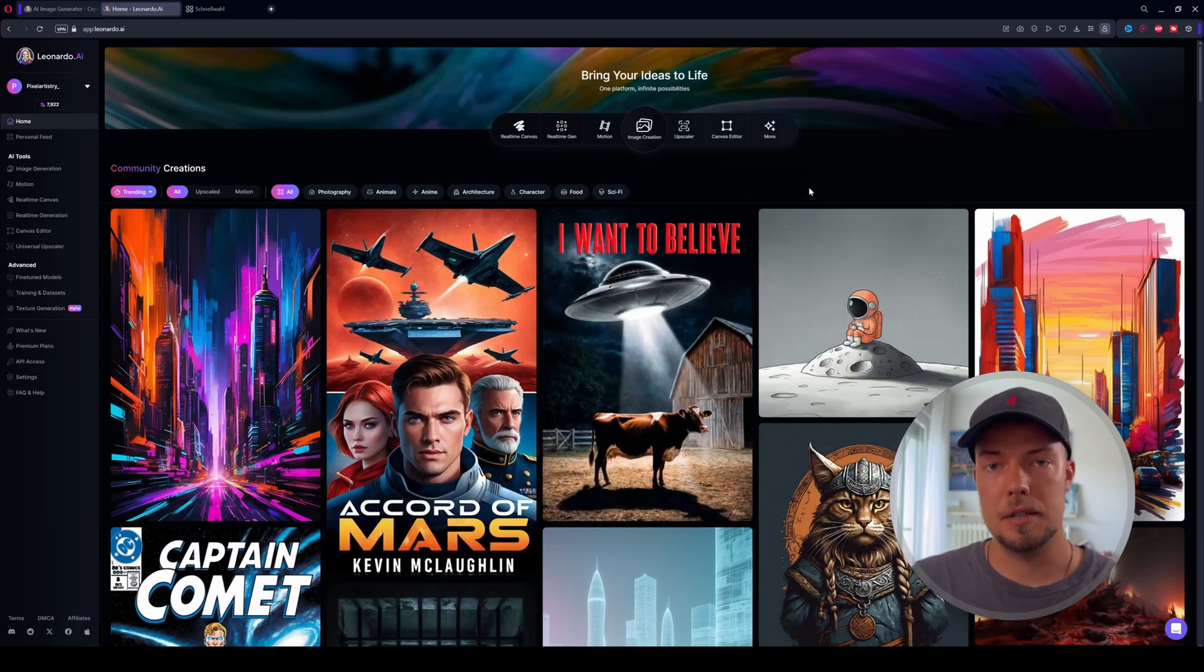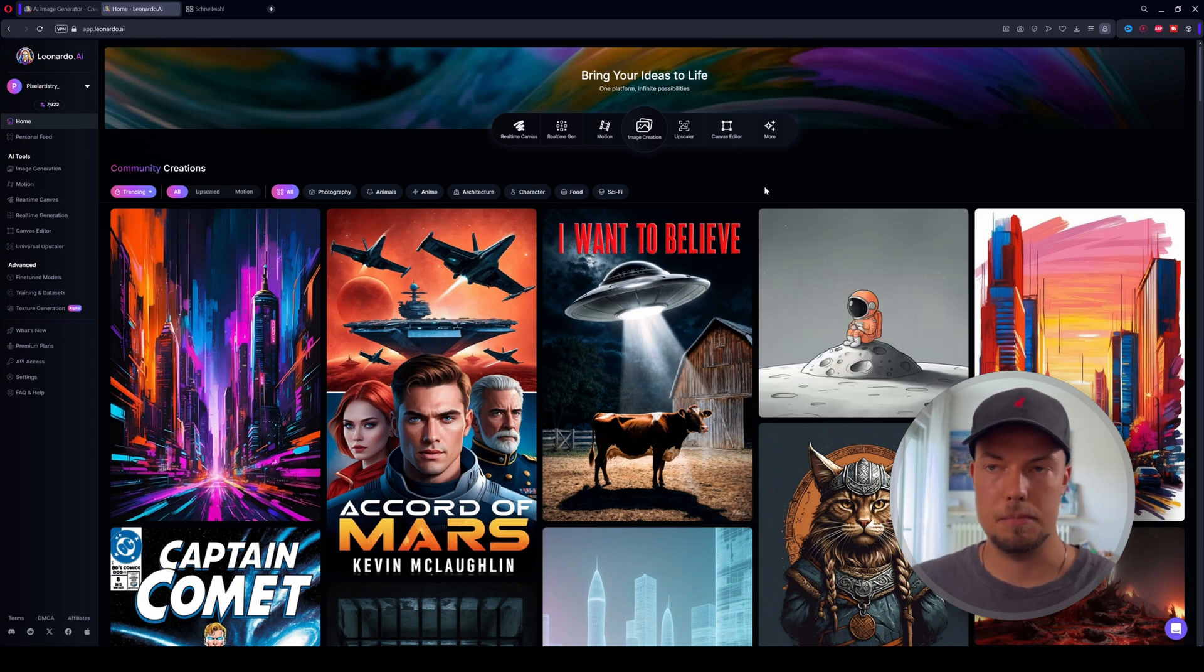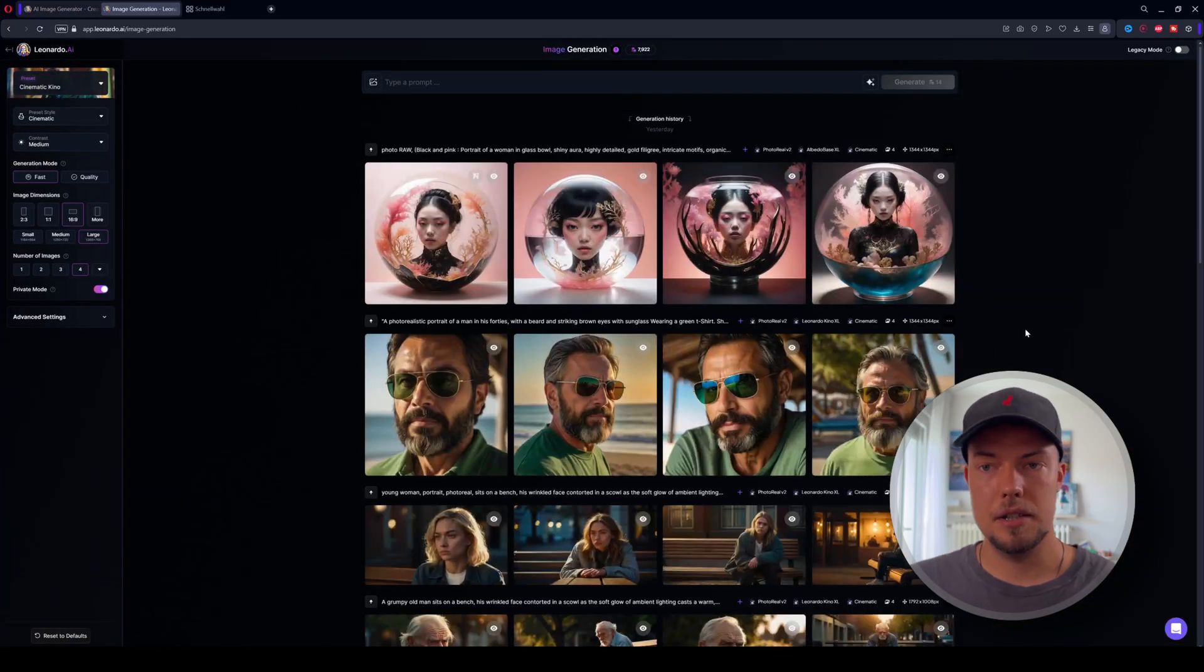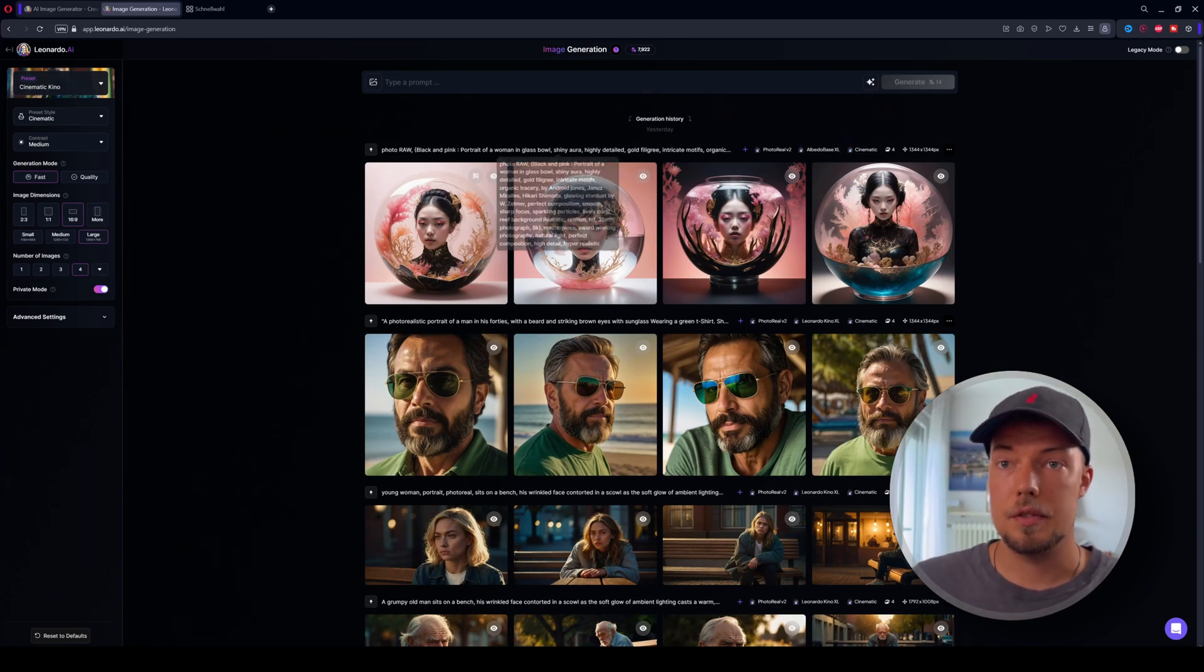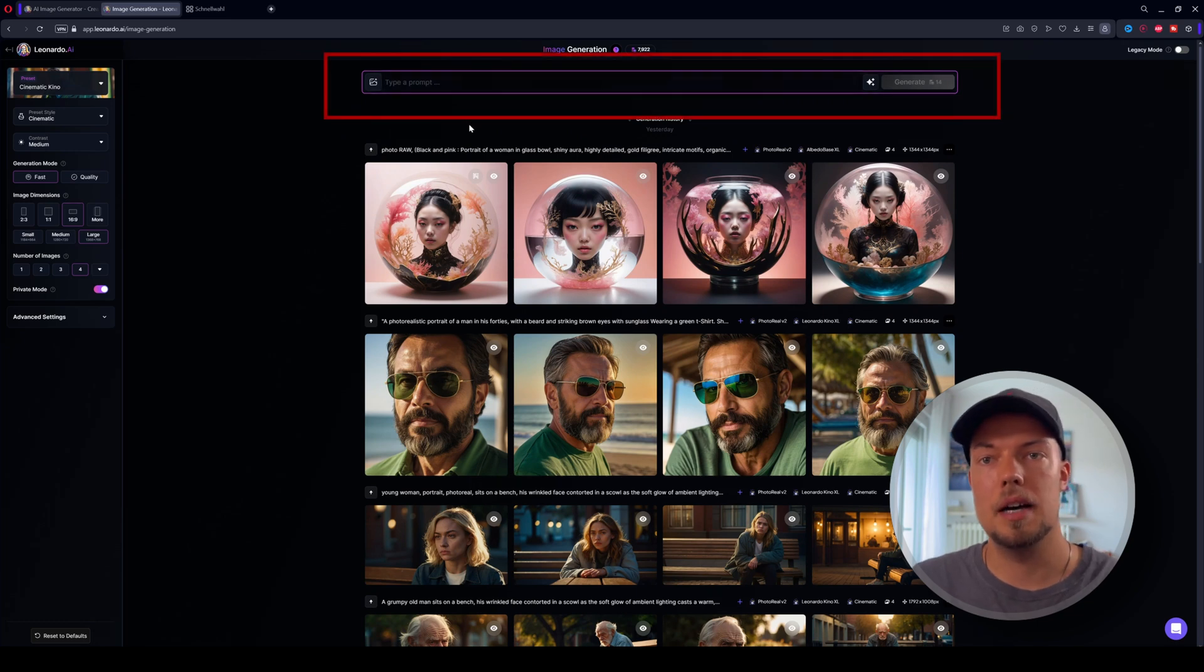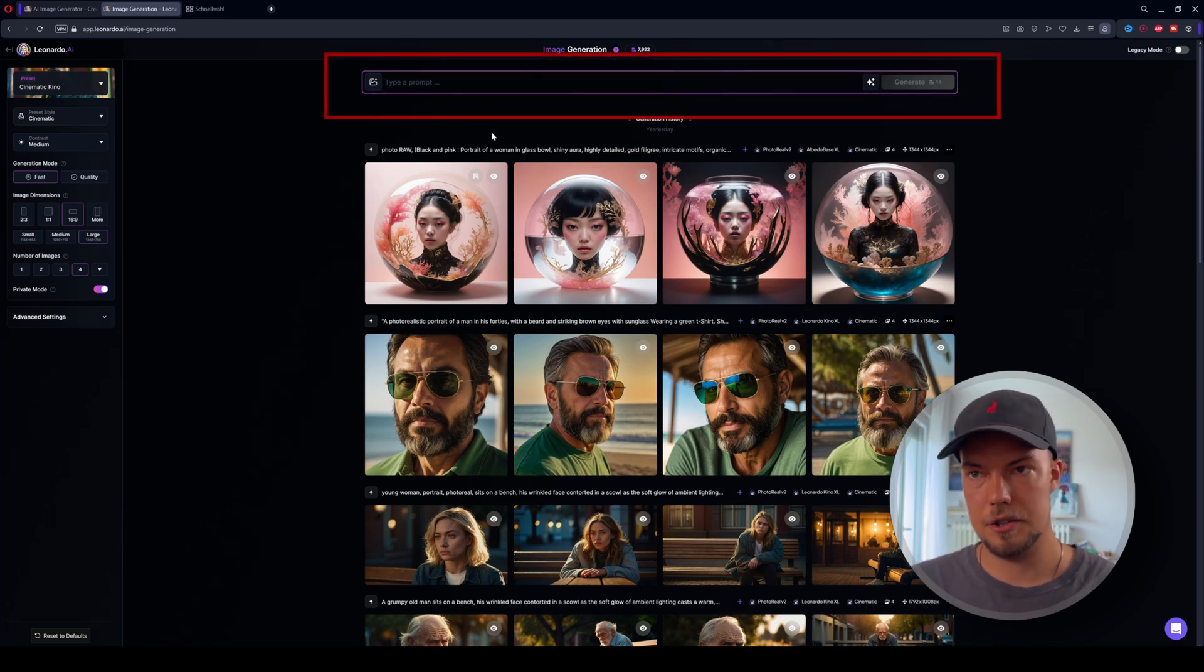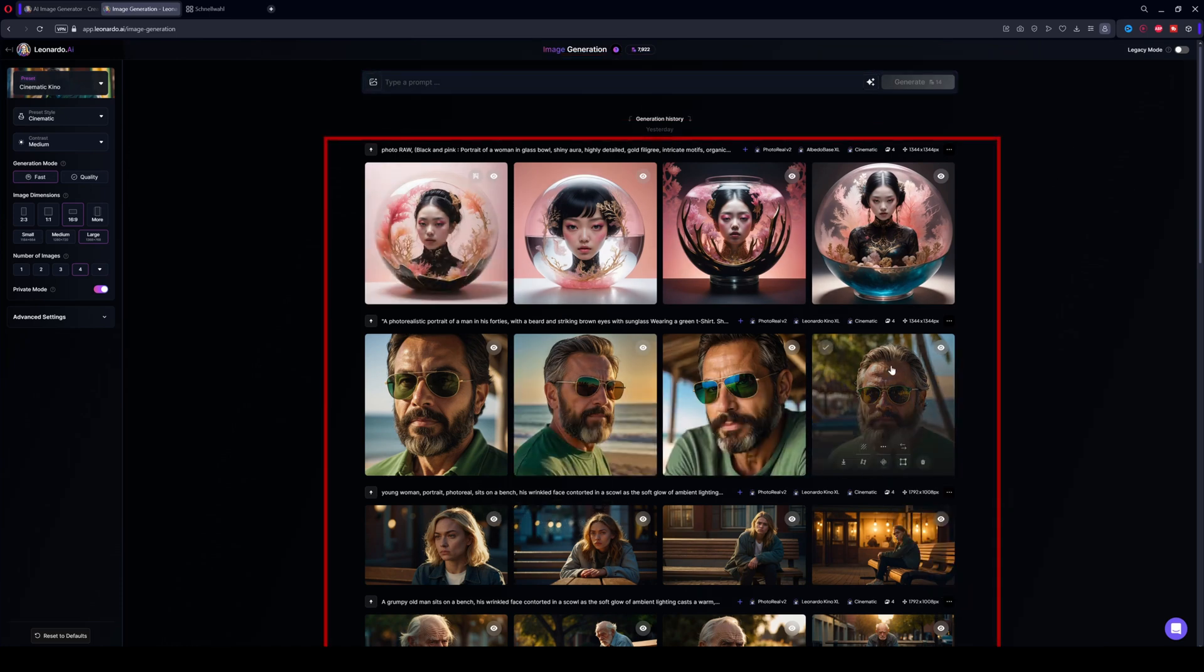But for this video, because we want to create realistic characters, we will only focus on the image creation part. Let's go here to image creation, click on it, and then a new window will pop up. And here you can actually see we have different options we can choose from. So on the top, we can type in our prompt, which you might already know from Midjourney or other AI image generation tools. And on the bottom, we have our history of images that are created before.